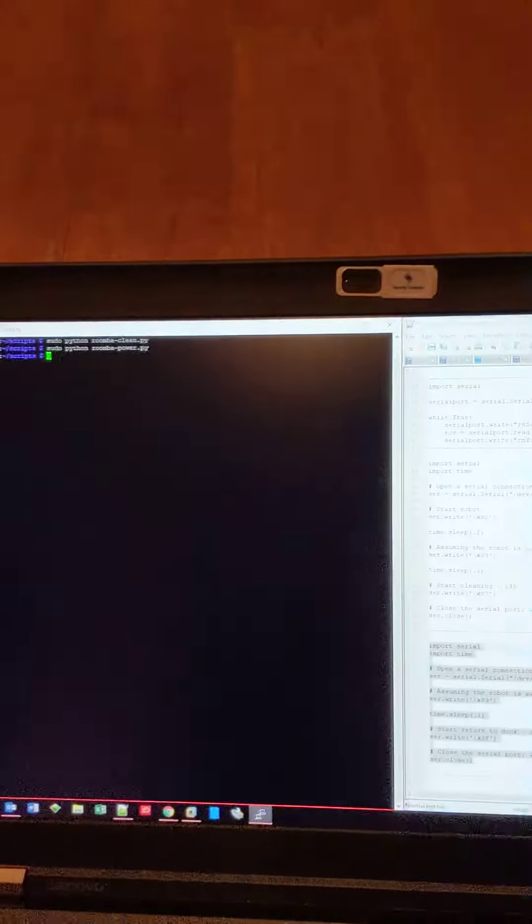And I have a couple of Python scripts where the Roomba clean will basically do the same as pressing the clean button and then the Roomba power which basically just full stop power down the whole unit.